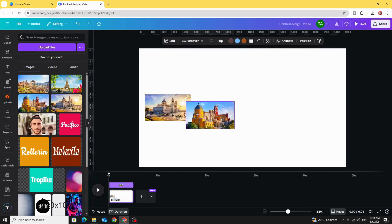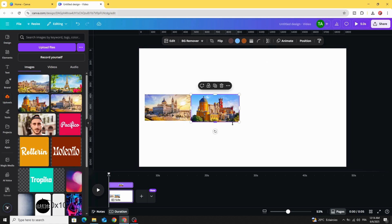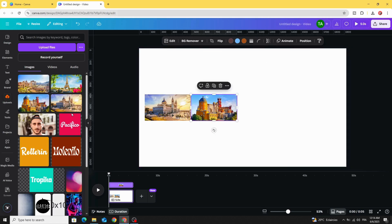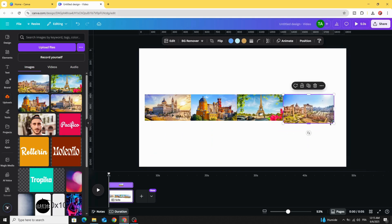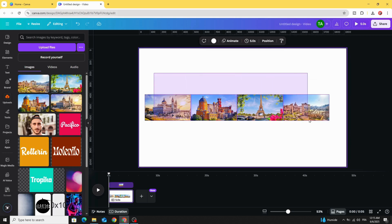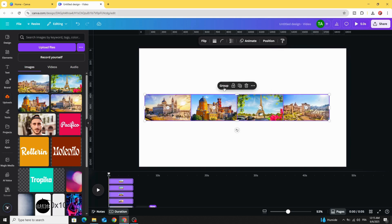Resize it and place it next to the first one. Select all and group.